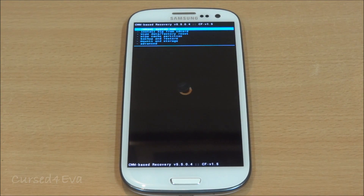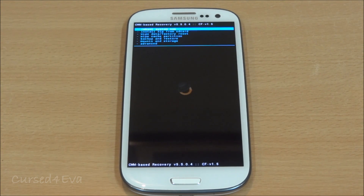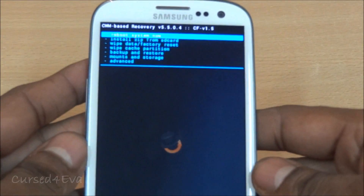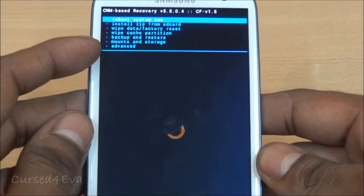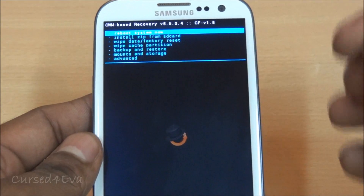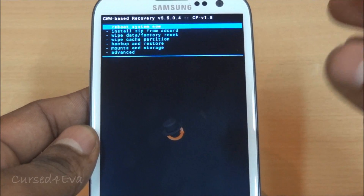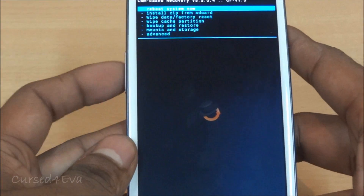It's recommended to flash a new ROM during this process — starting fresh is the safest method. If you want to flash a new ROM, do a wipe data/factory reset, wipe cache partition, wipe Dalvik cache, install your new ROM, and then continue. However, I'm going to show you how to do this while keeping your existing ROM. Go into 'Install ZIP from SD Card' and choose 'Choose ZIP from SD.'